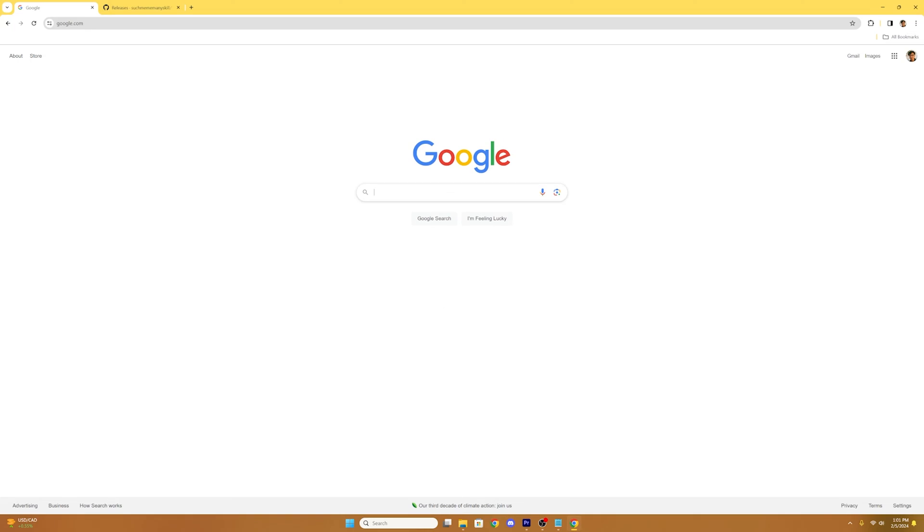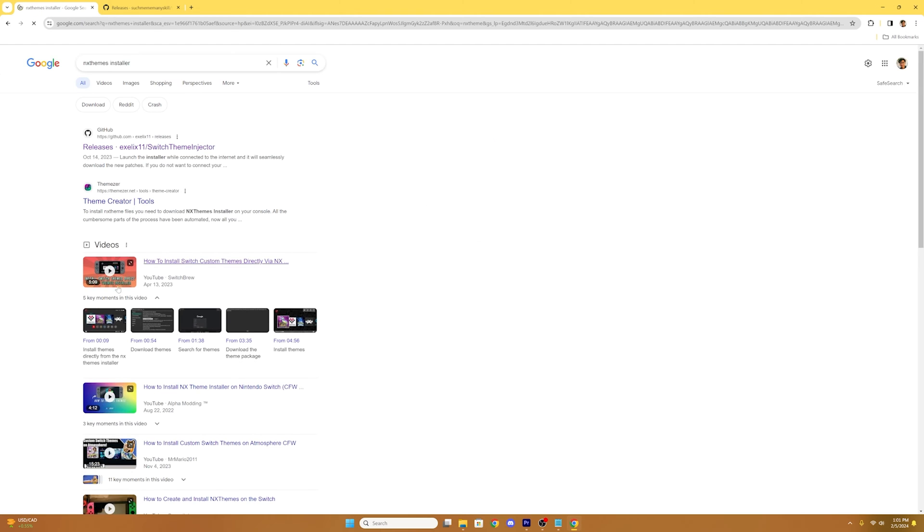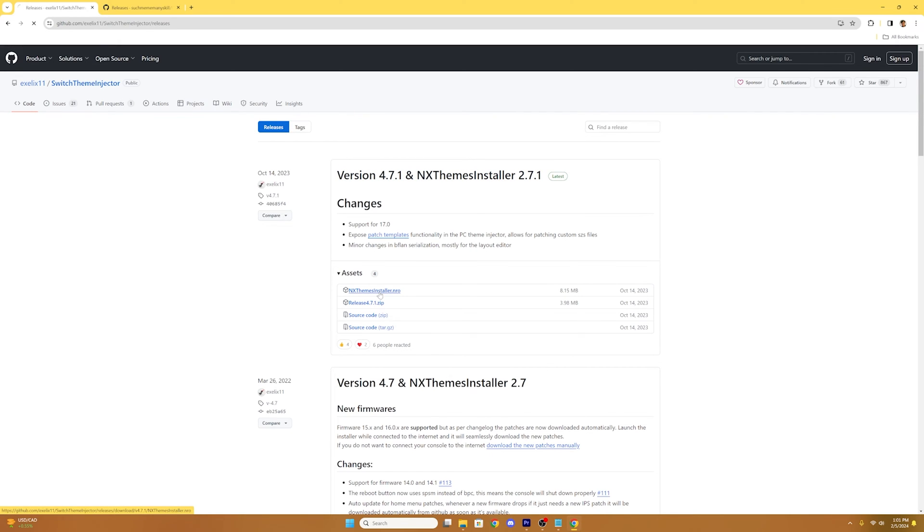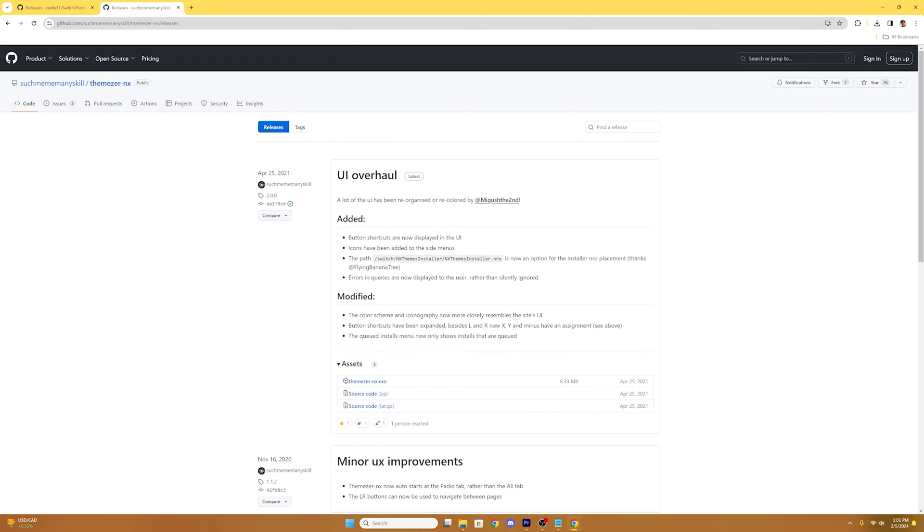So to begin this tutorial we're going to need to download NXZM installer. We'll need to go to the first link I provide down below in the description and install the latest version which at the time is 2.7.1 and we're going to select the NXZM installer.nro under the assets tab. It's a small file so it should download pretty quickly. Once we downloaded that we will go to our next link and download themeser-nx. So again we're going to go into the assets tab and download themeser-nx.nro.